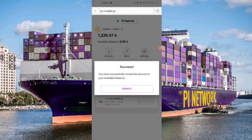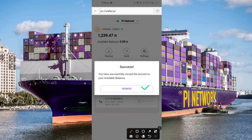As you can see, we now have a success message which says: 'You have successfully moved the amount to your available balance.' I'm going to click on 'Dismiss' to dismiss this right now.